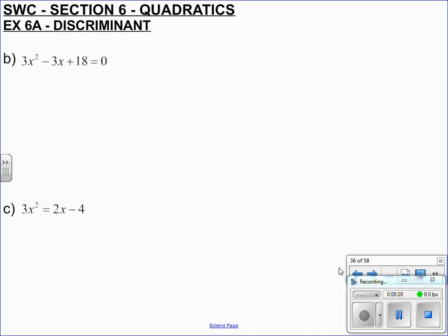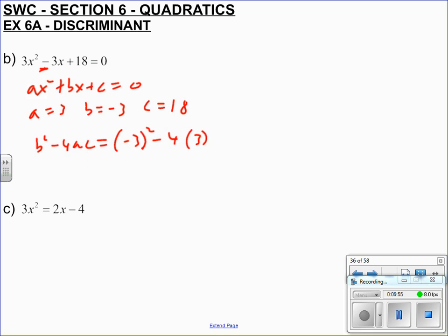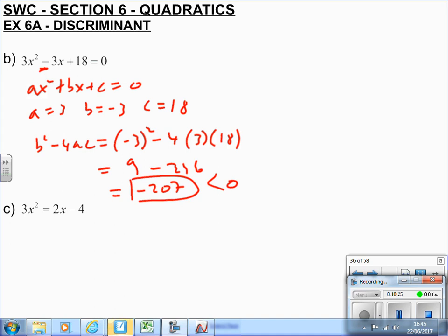Next example. This is in the form ax squared plus bx plus c equals zero, so a must be 3, b must be minus 3, and c must be 18 — be careful with the minuses attached to b. The discriminant b squared minus 4ac: b squared is minus 3 squared, remember the bracket, minus 4 times 3 times 18. Minus 3 squared is 9, minus 4 times 3 is 12, times 18 gives minus 207, which is less than zero. So hence no real roots — there's no point putting this into the quadratic formula because it doesn't cross the x-axis.